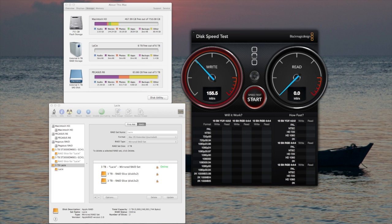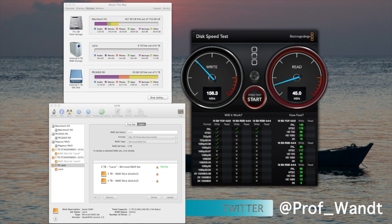As we can see, it's slower. The write speed being 156, the read speed being about 162.